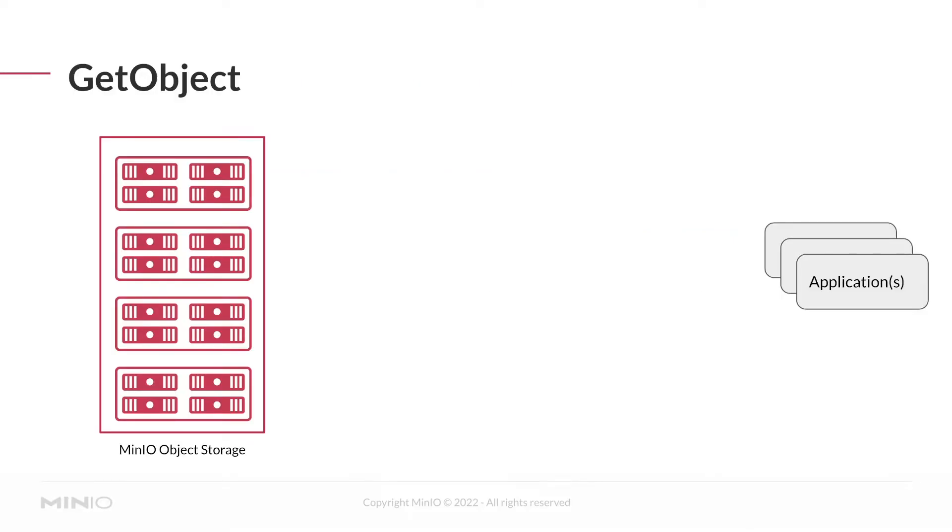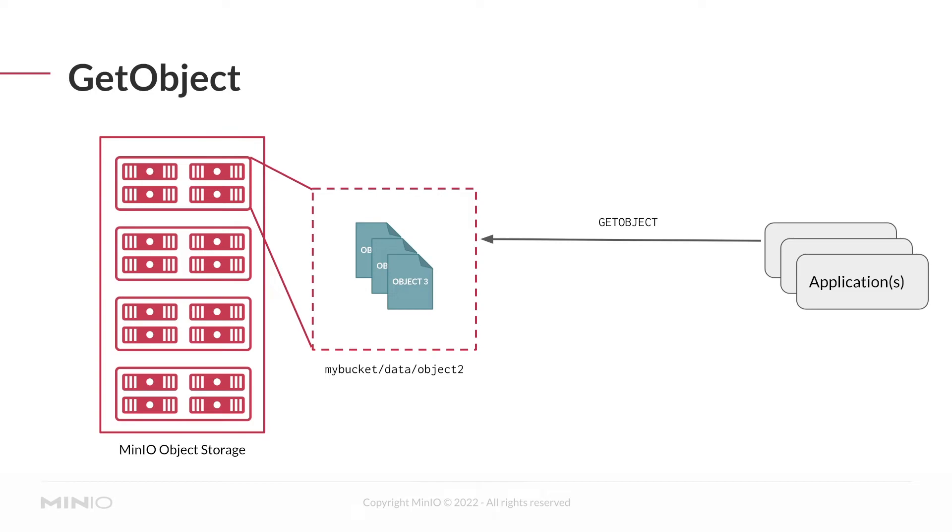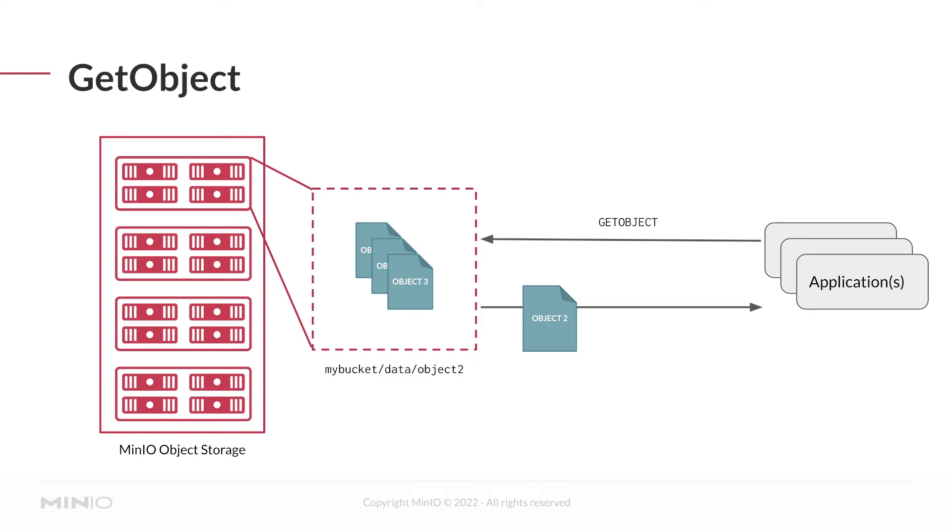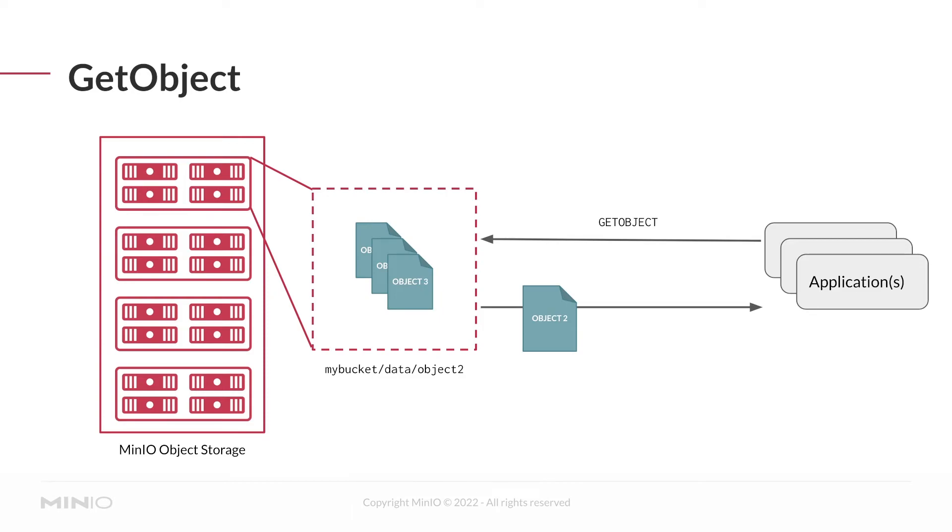Again, both CLI and console are doing exactly the same thing. The get object API, when provided against MinIO, will return whichever object exists at the specified bucket and path, if any. If the key doesn't exist, then the application is going to get an error back like what we saw in the CLI. But otherwise, if the object exists at the specified bucket and path, MinIO returns that object to the application for further processing.